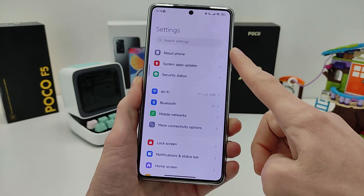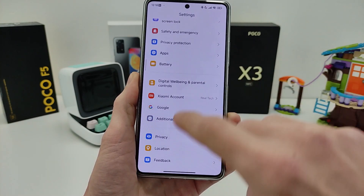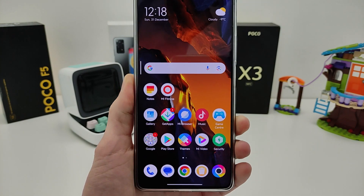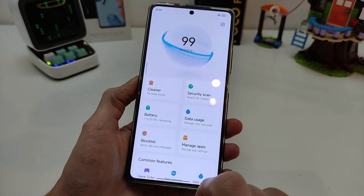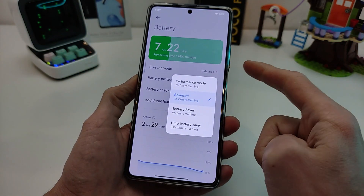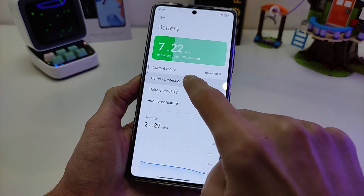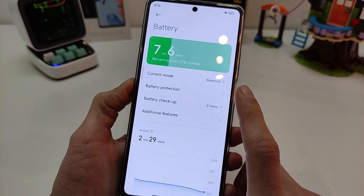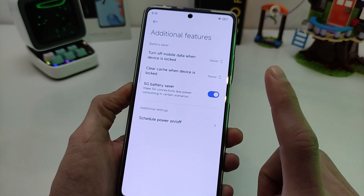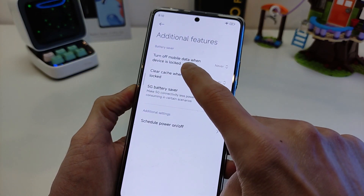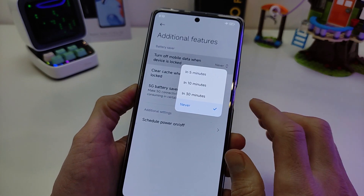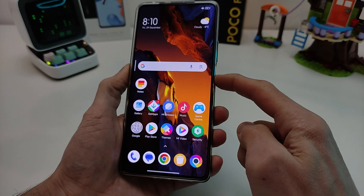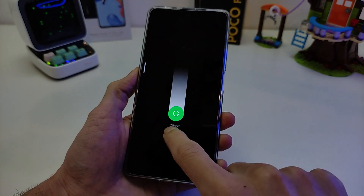Good style font Mi Sans — main menu text icon, desktop text Mi Sans style font. New feature: Security. Battery mode for select and Battery Protection — Night Time Charging Protection. Additional feature: 5G Saver and Turn Off Mobile Data When Device is Locked — options: 5 minutes, Never.